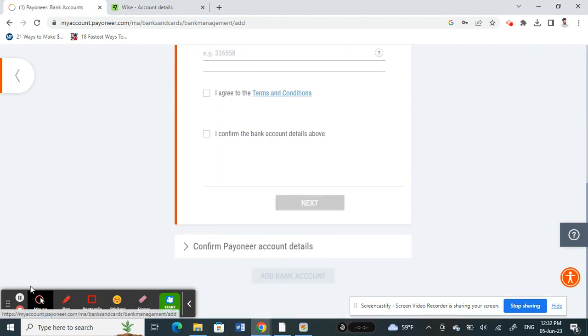Fill in these details and complete the process. That way you can successfully add your Wise account to your Payoneer account. That's pretty much it — I hope this video was helpful.